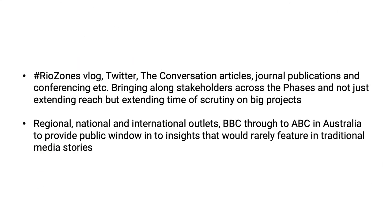So alongside the Riozone's vlog, Twitter, the conversation articles, journal publications, conferencing, we mobilised a number of media outlets as well. Regional, national and international news outlets. The BBC, right through to the ABC news network in Australia to provide a window, a public window into insights that would rarely feature in traditional media stories.